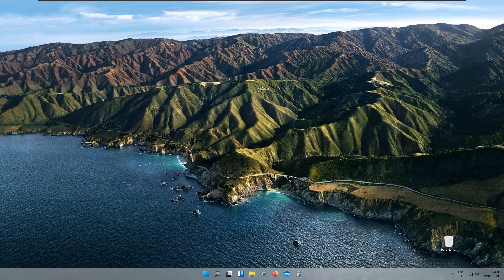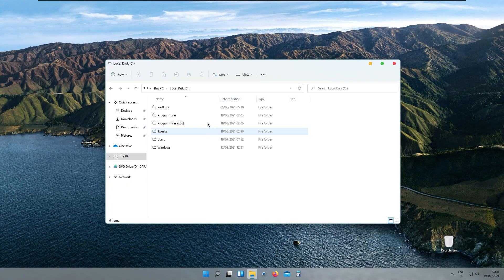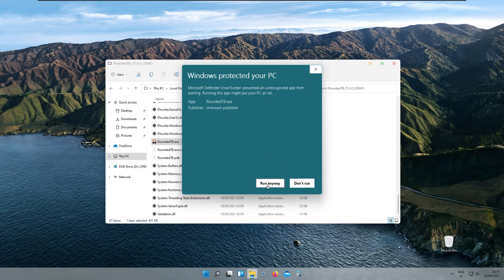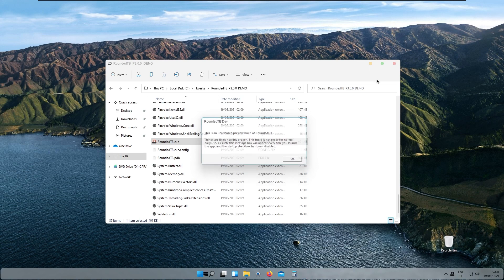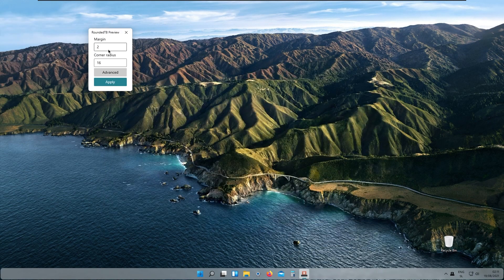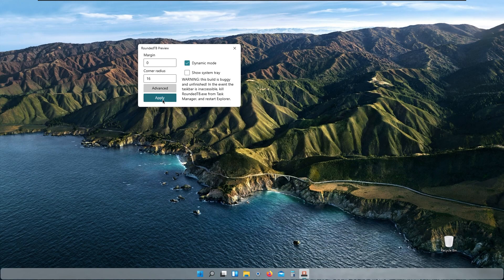Next, launch the RoundedTB program, which is great for further customizing your taskbar to look like macOS. Set the margin to zero, click advanced, apply dynamic mode, and click apply.